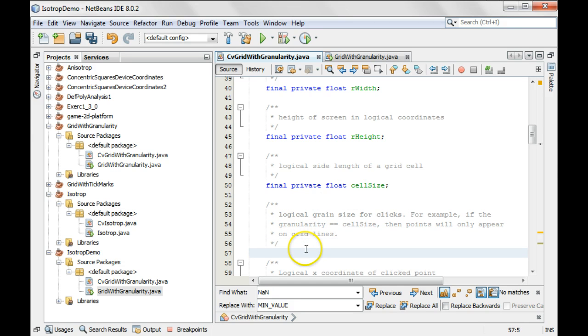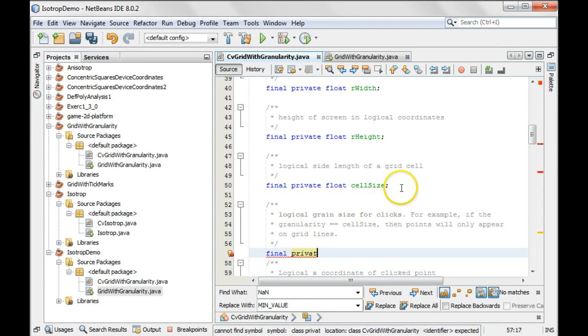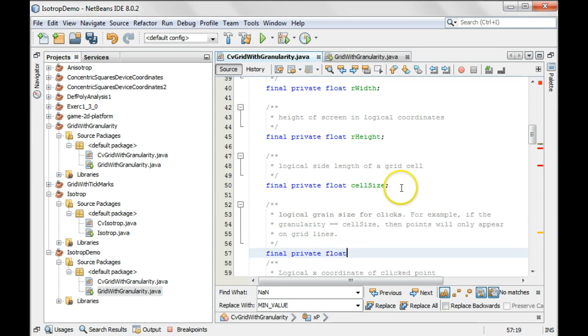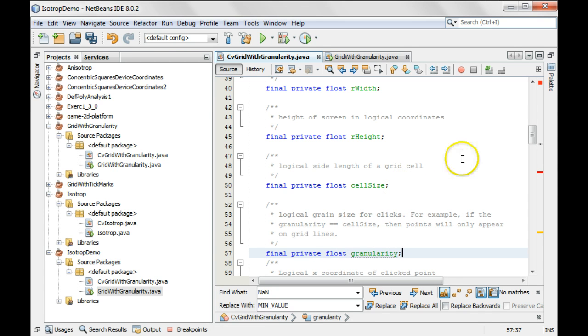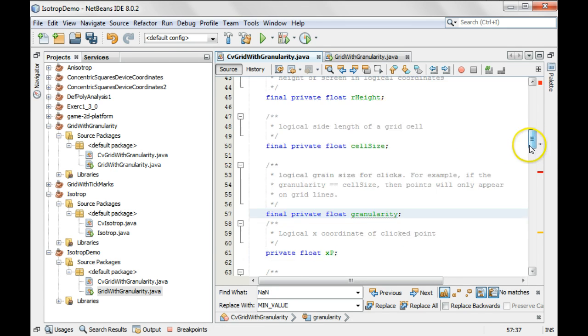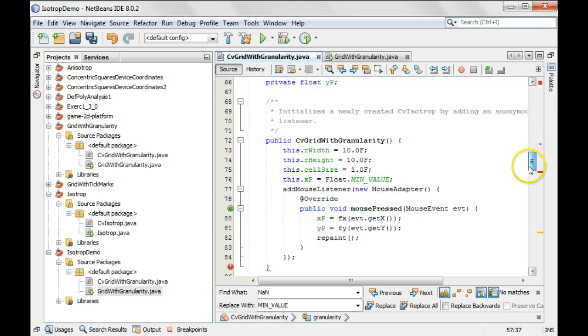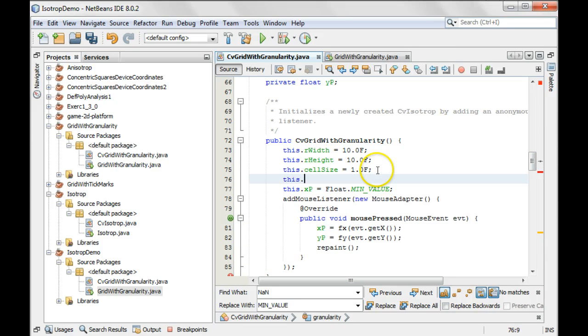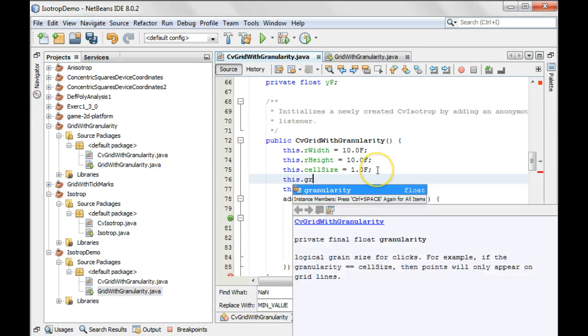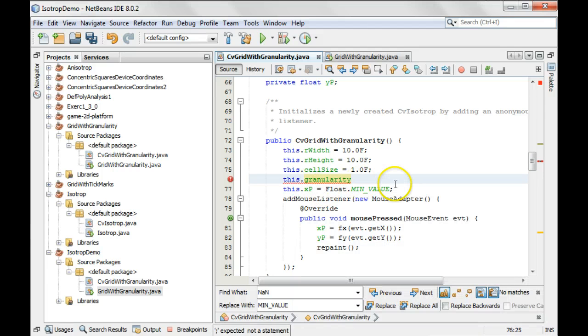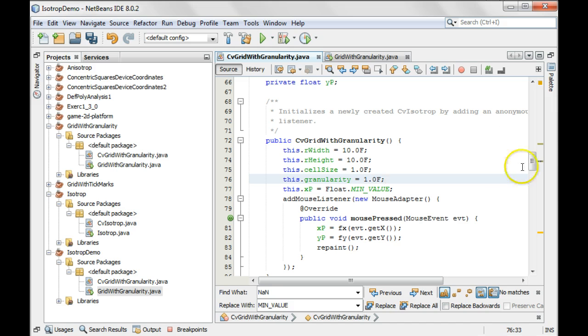So let's say final private float granularity and I think to start off I will set it to the same as the cell size. This dot granularity equals 1.0 float. Okay.